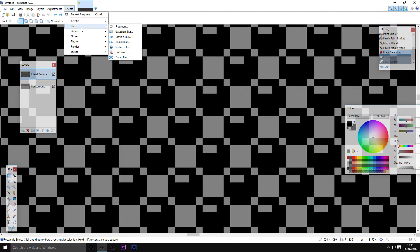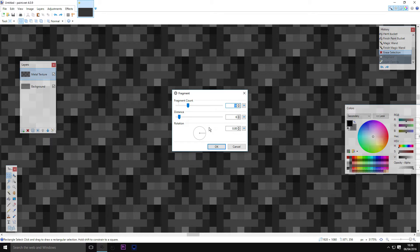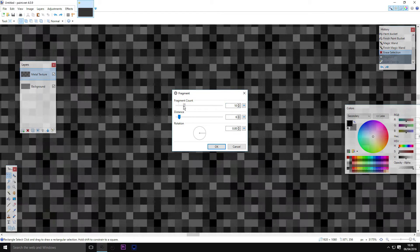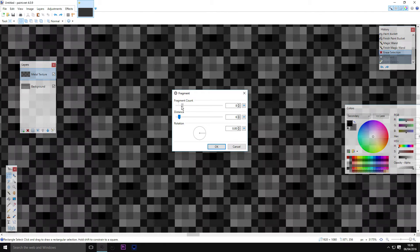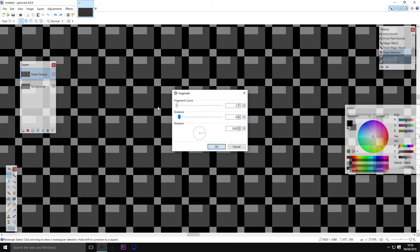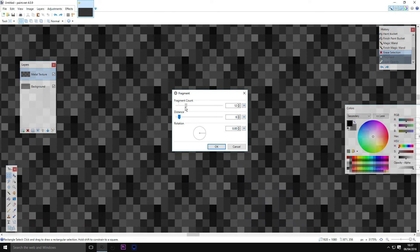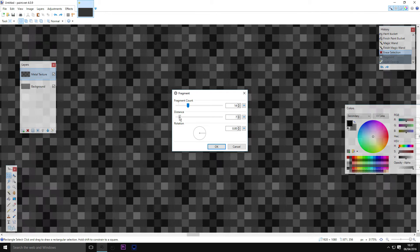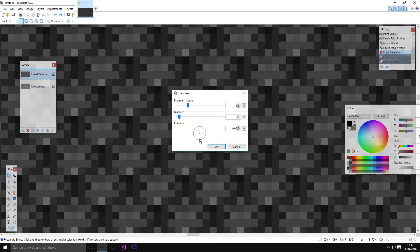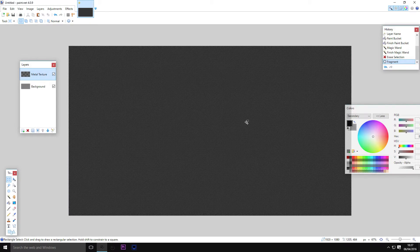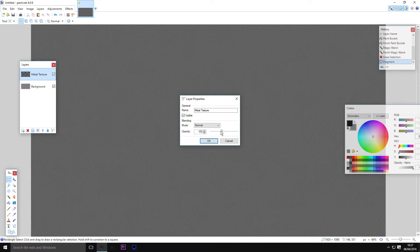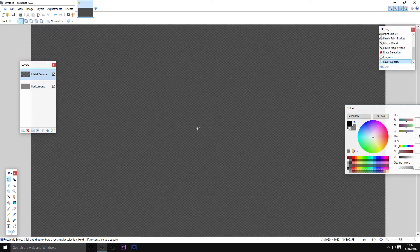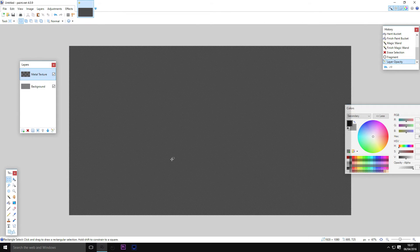Once you've taken out all the non-black color, go to Effects > Blurs > Fragment Blur. These settings will change how your texture ends up looking quite a lot, so take the time to adjust them properly. I've gone with 14 for the first value and a distance of only 6, with the rotation set to 0. Zoom out and you'll see an interesting bump map — you can adjust the opacity to make it more present. This gives you a very three-dimensional, heavily patterned series of bumps.